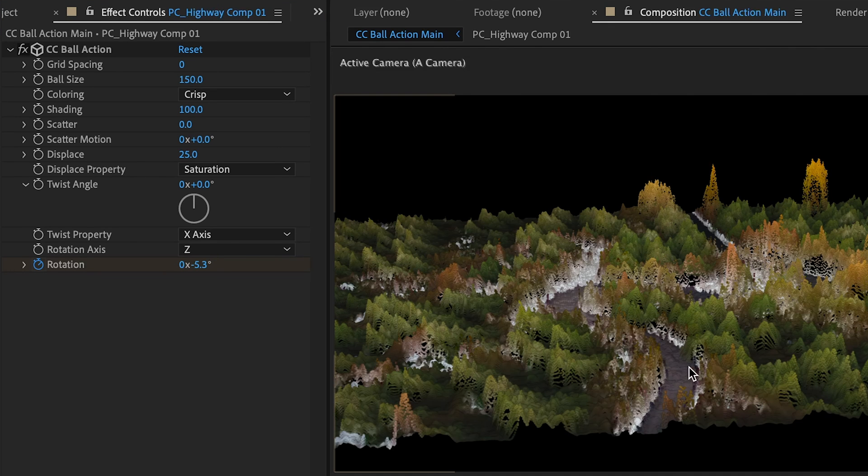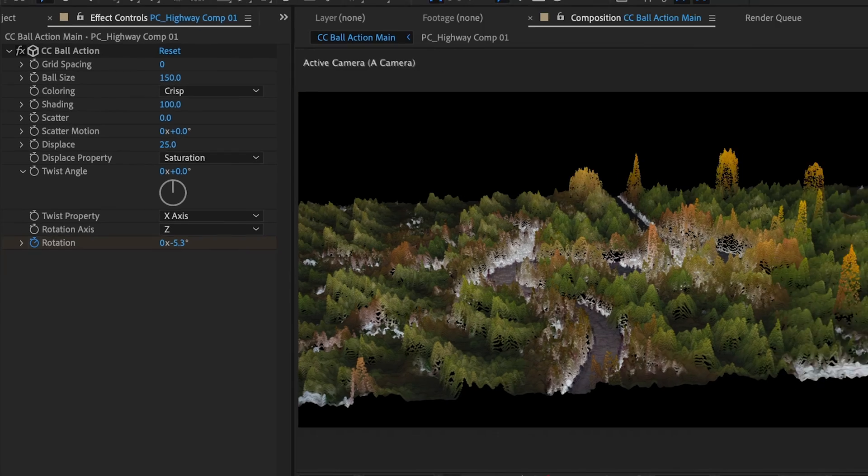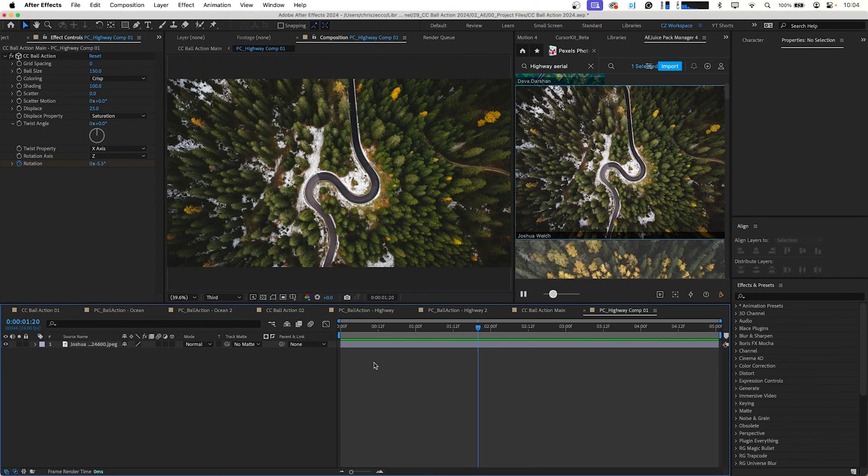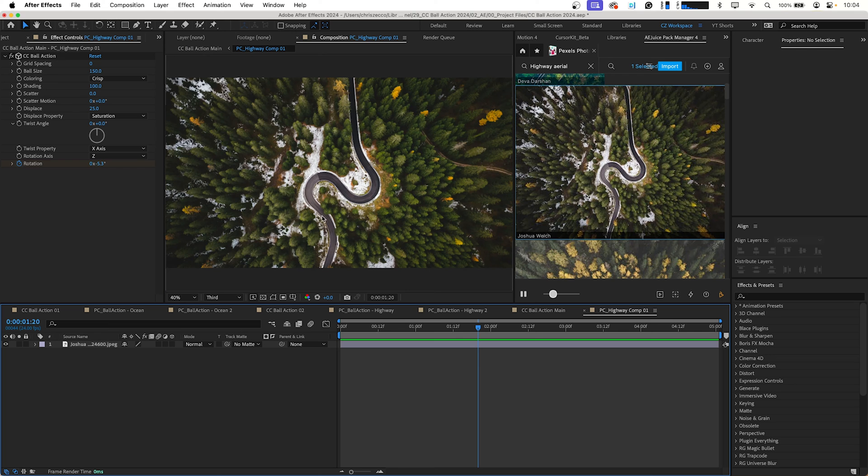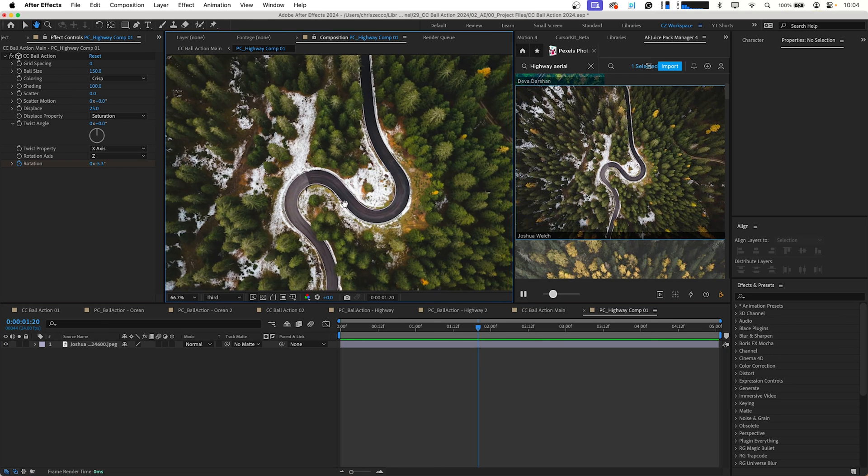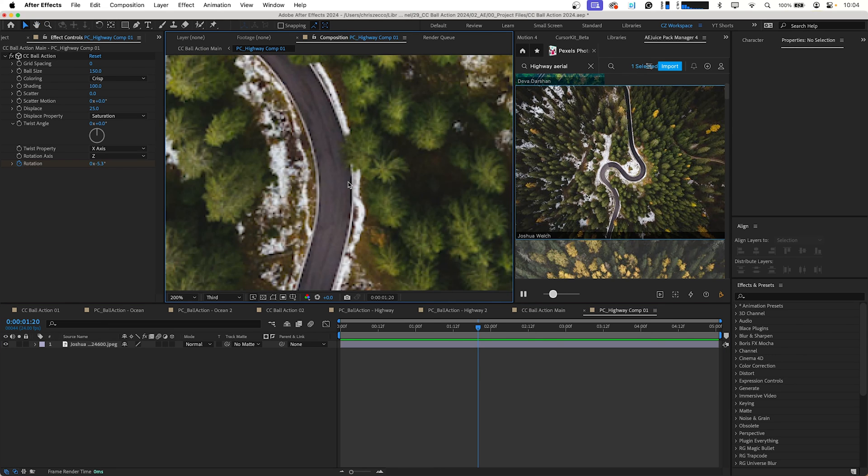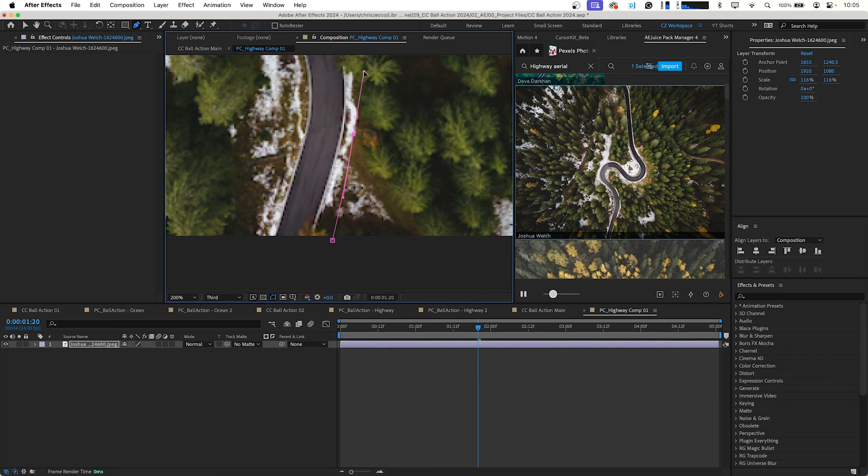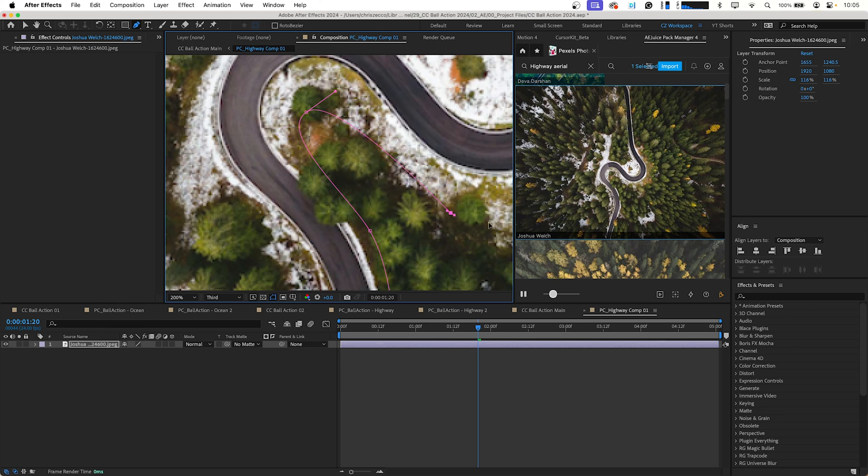You can see that our road is kind of bumpy and doesn't look all that great. So a way to fix that is if we go into our pre-comp here and we just add a mask around our road. It doesn't have to be super detailed. You can go roughly around where the road is.